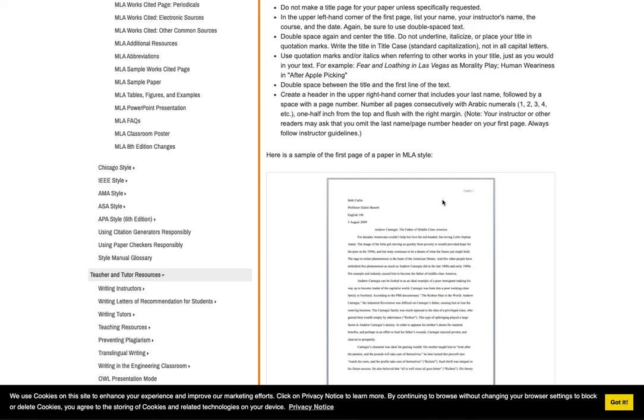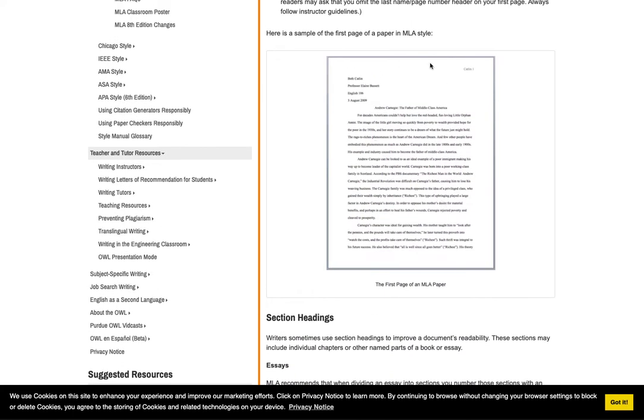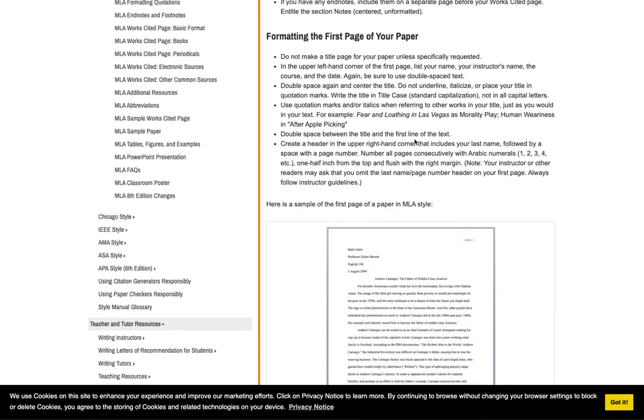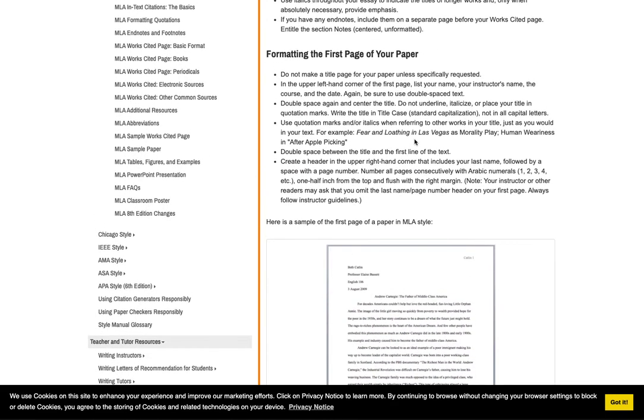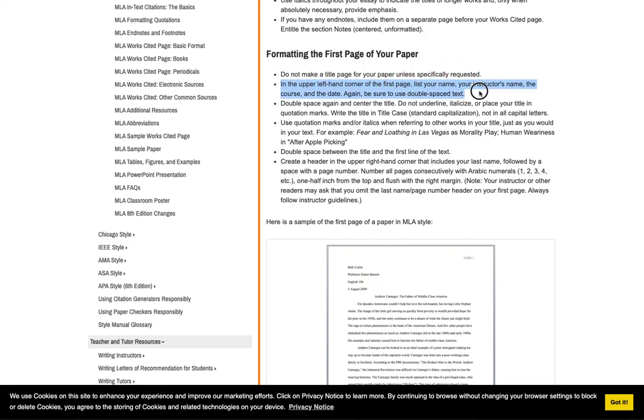So I put this link here and it does have an example page right here. And you can see that this formatting your first page of your paper is the most important part. So it says, you know, do not make a title page and the upper left corner of the first page lists your name, your instructor's name, the course, and the date.